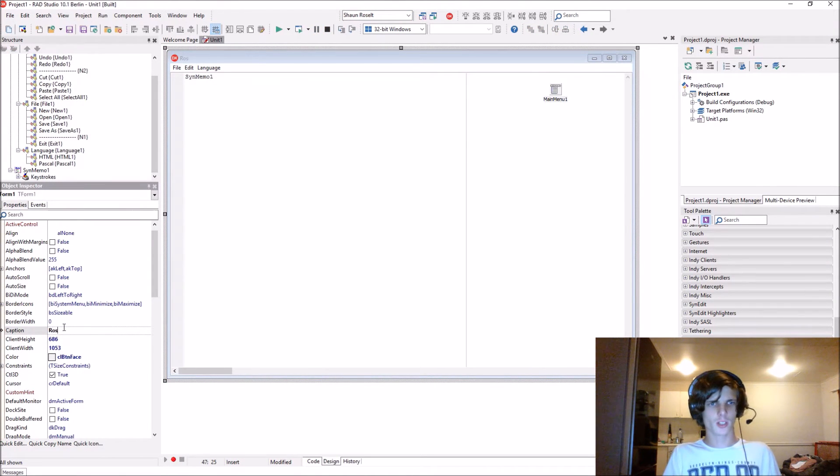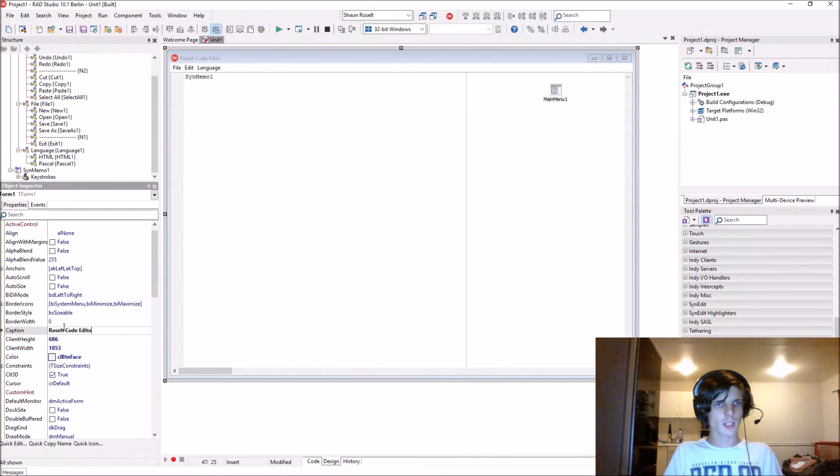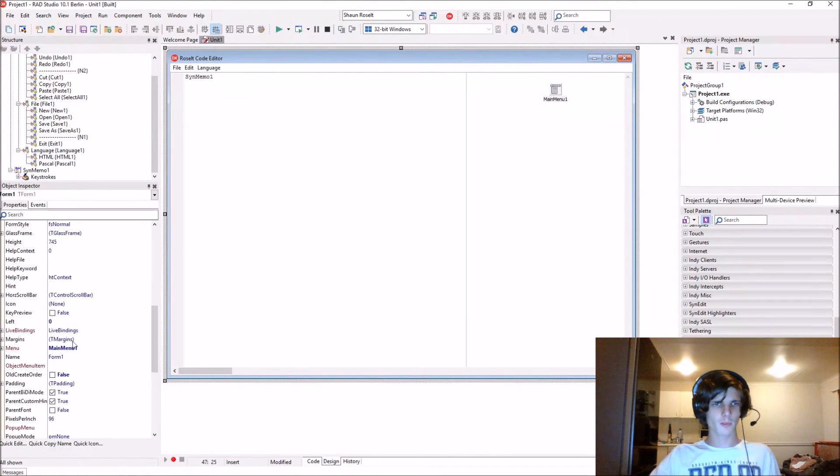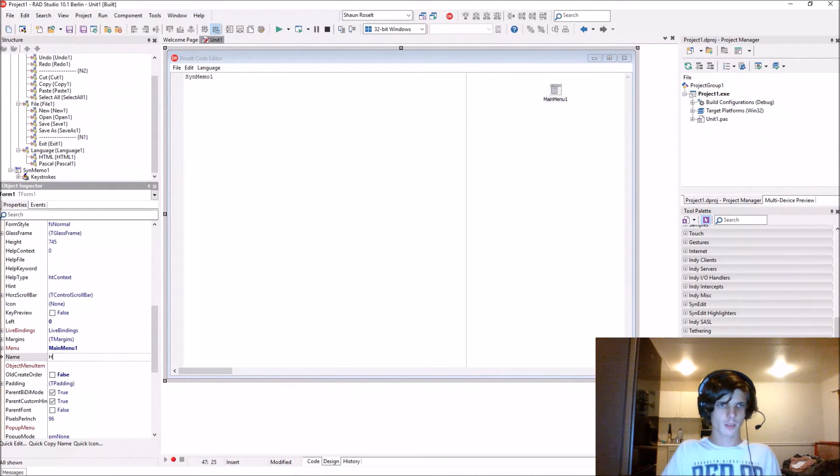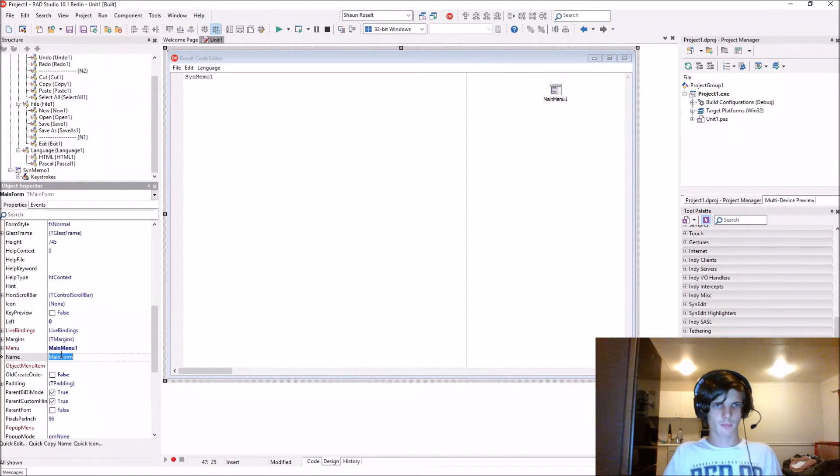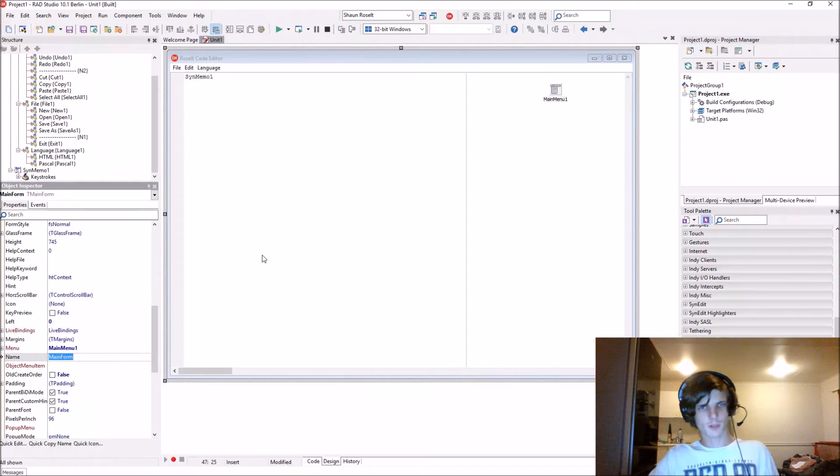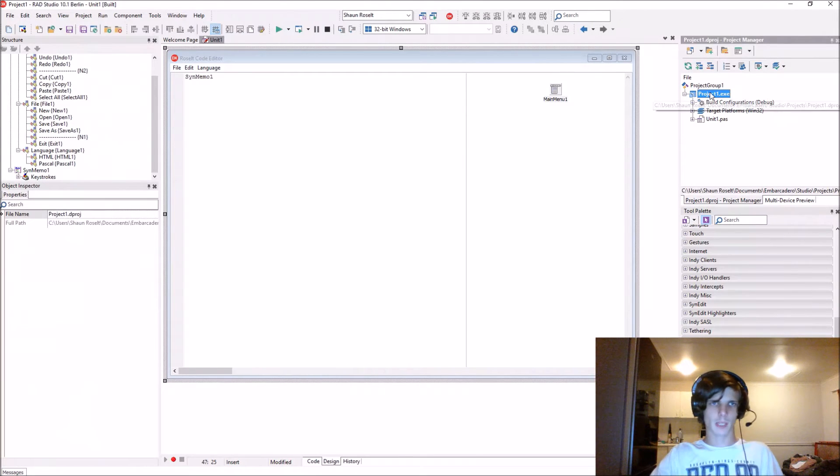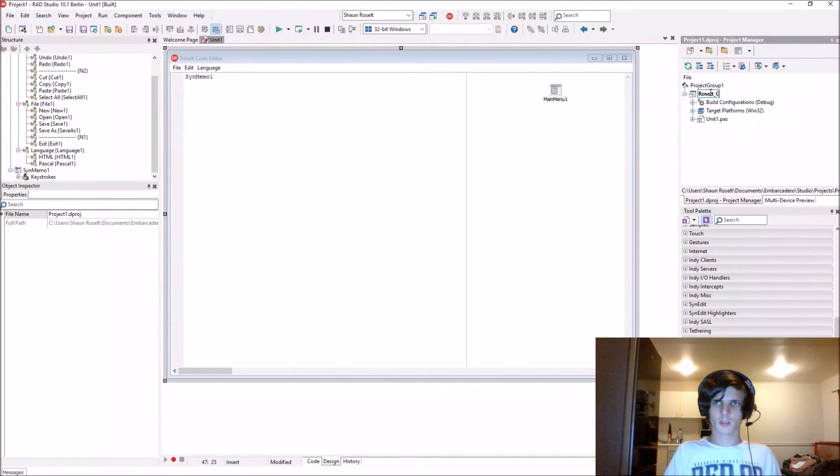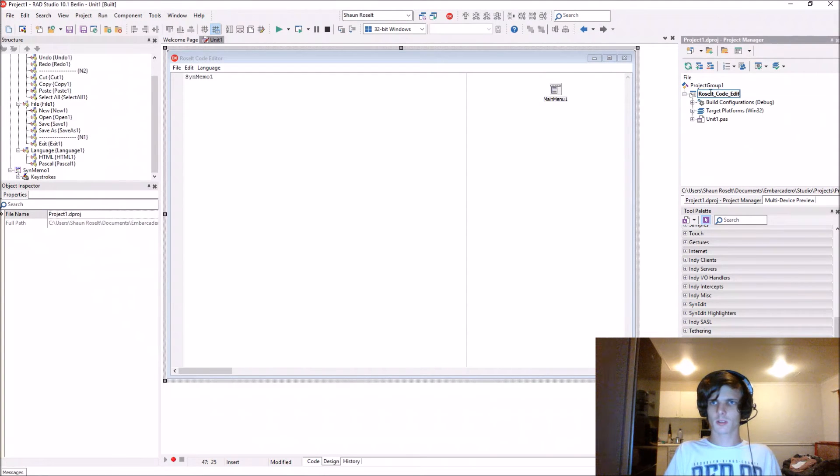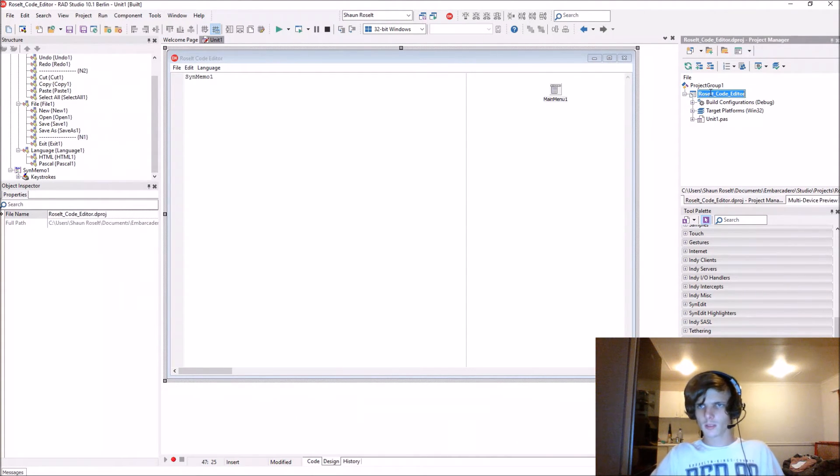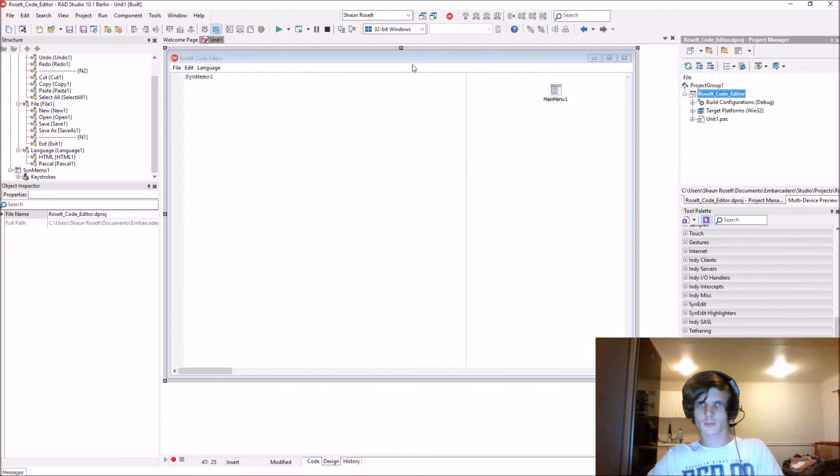Let's give the form a caption. I'm going to call mine Result Code Editor. I'm going to name the form MainForm. I'm going to name my project Result Code Editor.